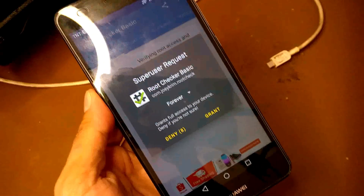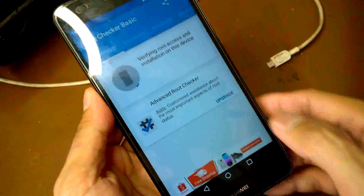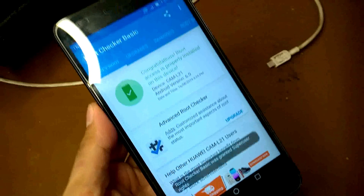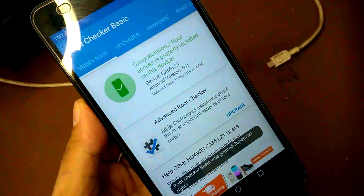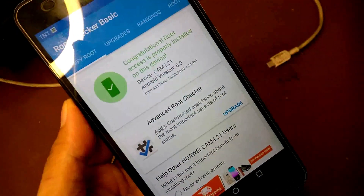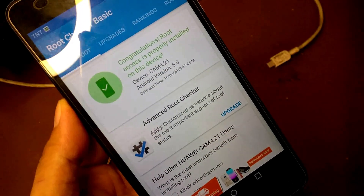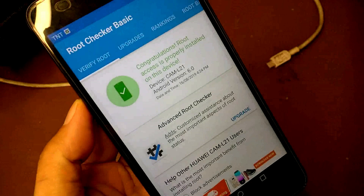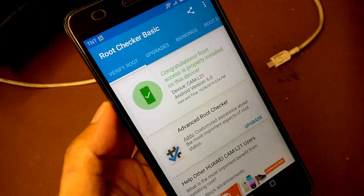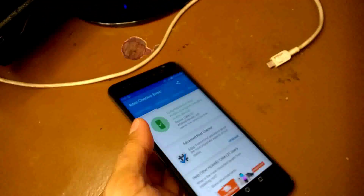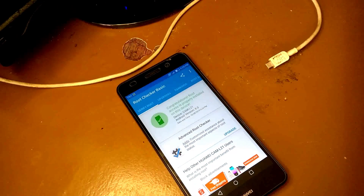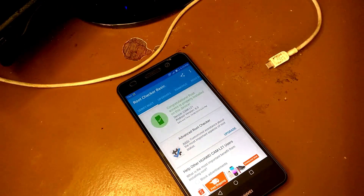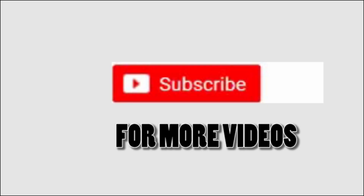Open the root checker and verify root — grant access. Congratulations, root access is properly installed on your device! Thank you very much for watching this video, until next time, God bless.